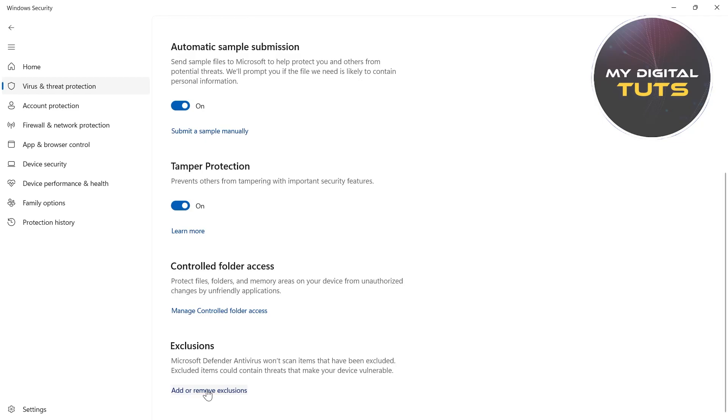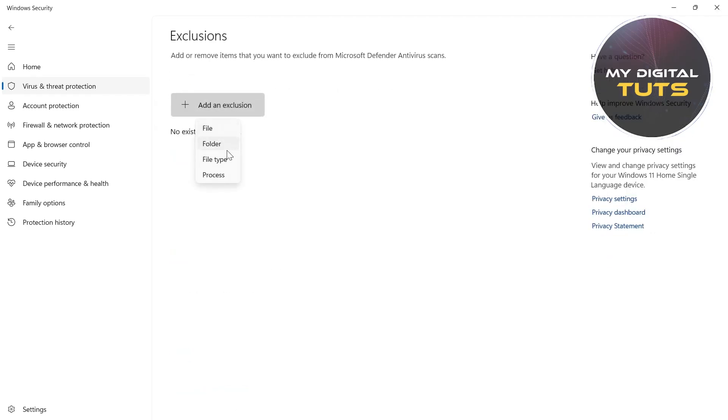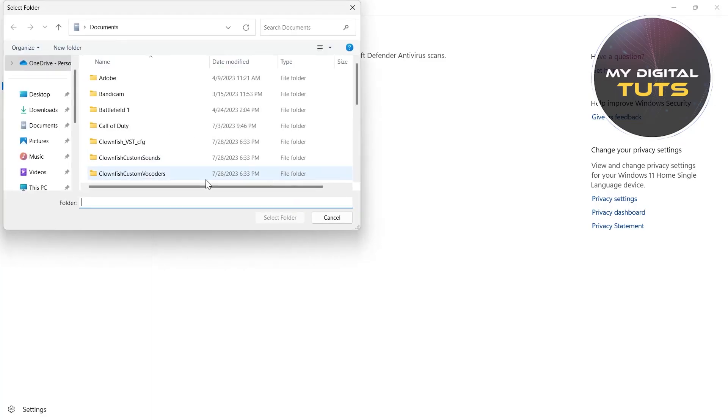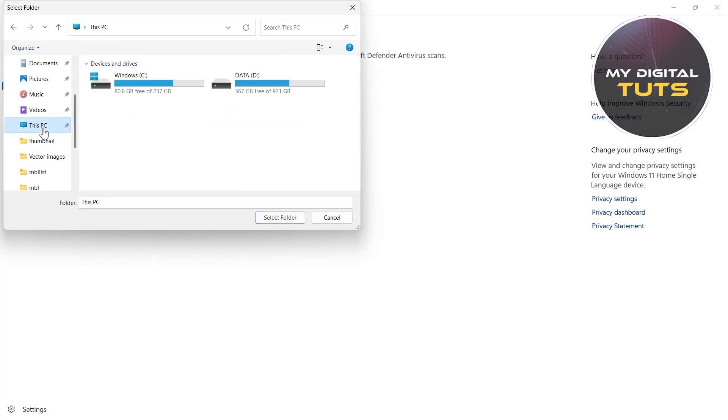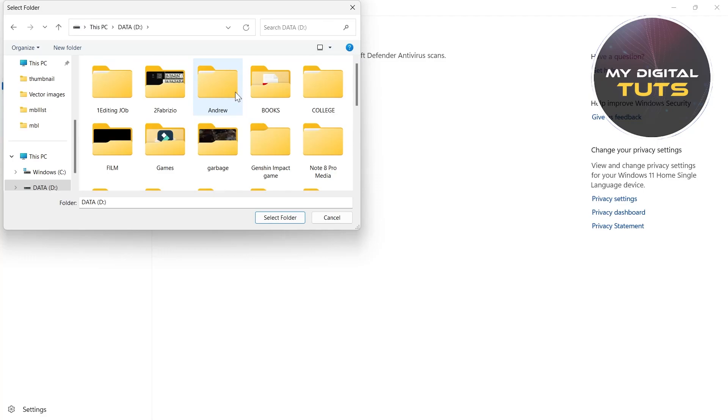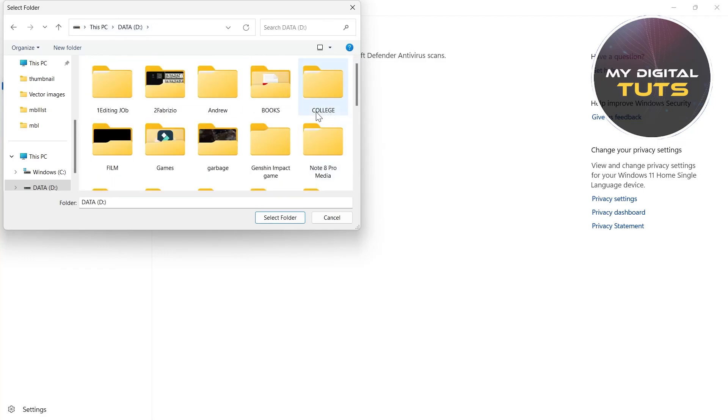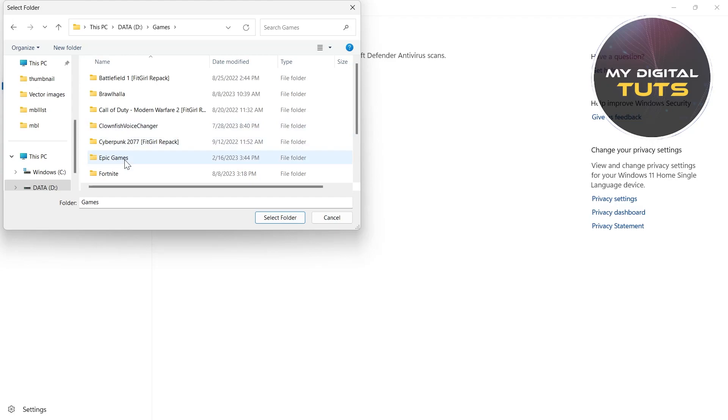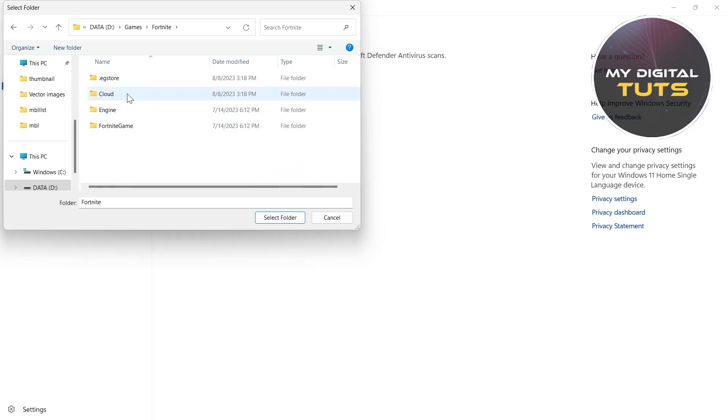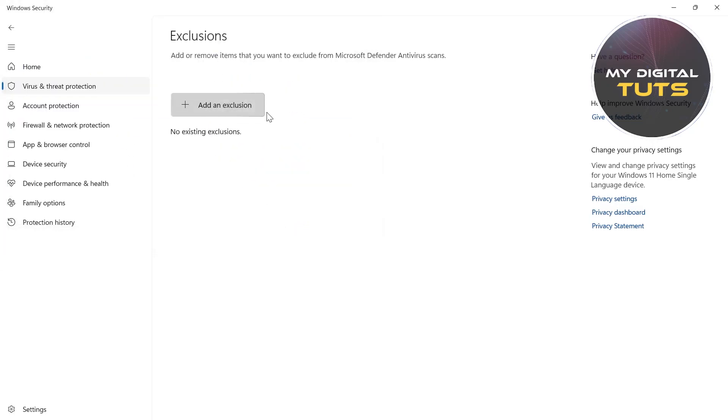Click on Add an Exclusion, click on Folder, then locate the folder where you installed Fortnite. Select that folder, click on it, and click on Select Folder. You will have successfully added Fortnite as an exclusion in Windows Defender. Now the game should work fine and launch and run smoothly.